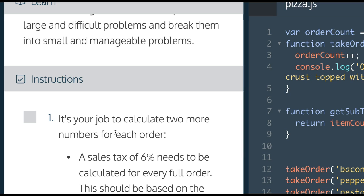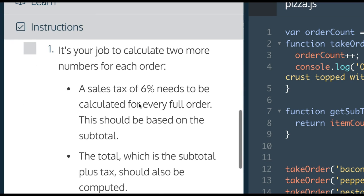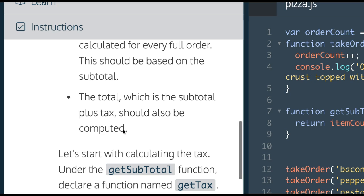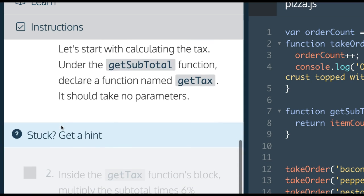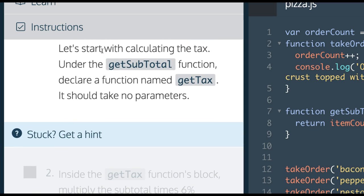Instructions: It's your job to calculate two more numbers for each order. A sales tax 6% needs to be calculated for every full order based on subtotal. The total, which is the subtotal plus tax, should also be computed. First, let's start with calculating tax.